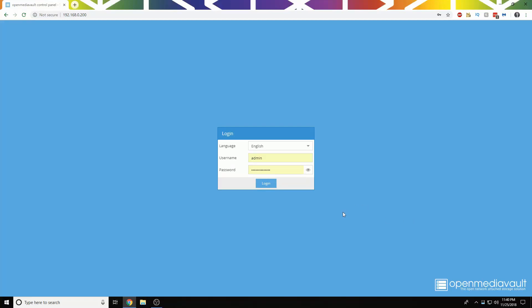Hello there. Today I'm going to show you how to create an SMB, Samba, share on OpenMediaVault.